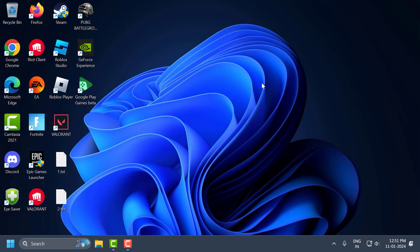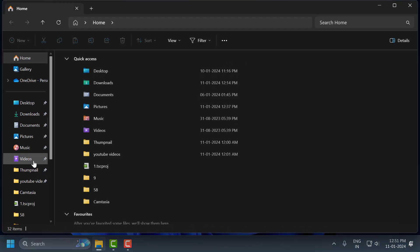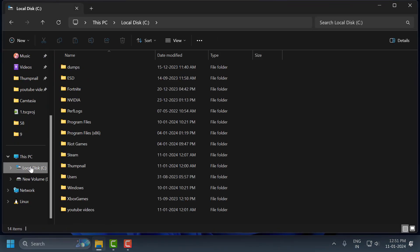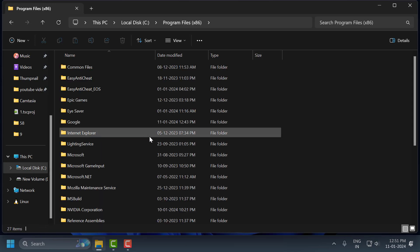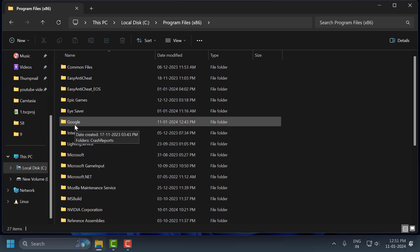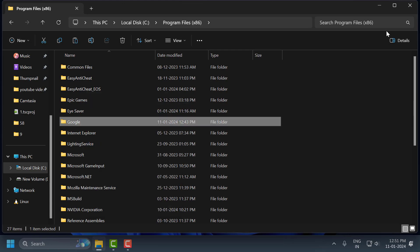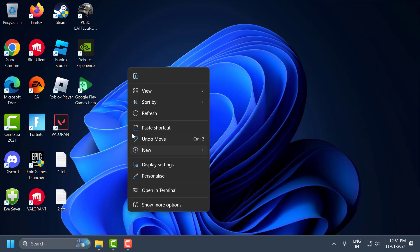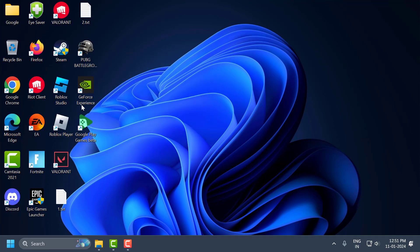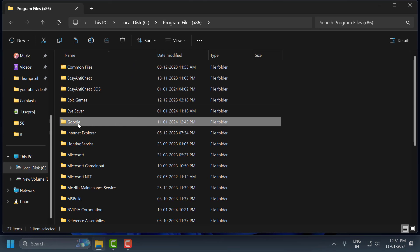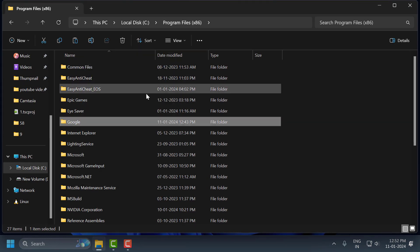After doing this, close Task Manager. Now open File Explorer and click on Local Disk C. Open the Program Files (x86) folder. In here, take a backup of the Google folder — right-click on it, copy it, and paste it to the Desktop. Select Continue. Now you have the backup. You can go ahead and delete the Google folder inside Program Files (x86).